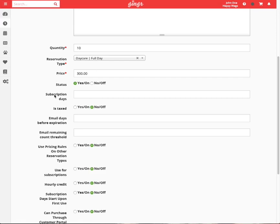Subscription days acts as an expiration date. For example, if this package expires one year from the date of purchase, I will enter 365 there.